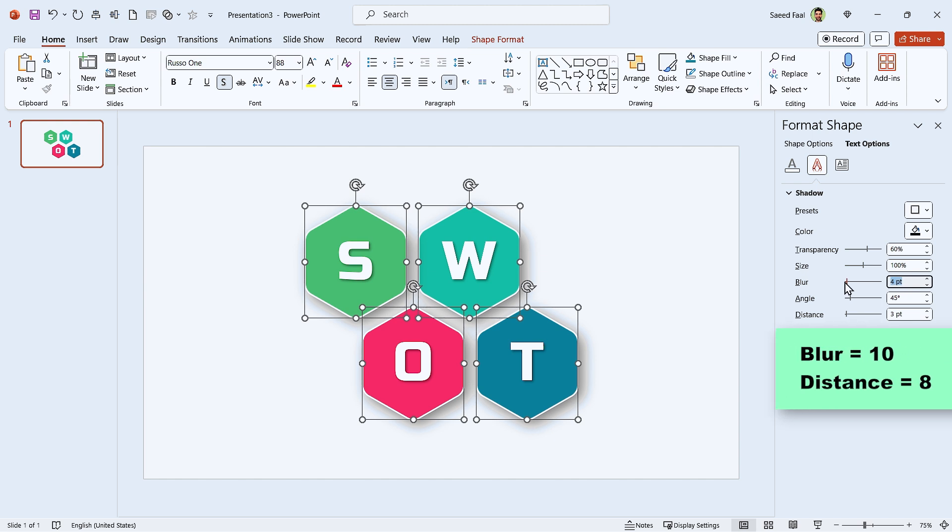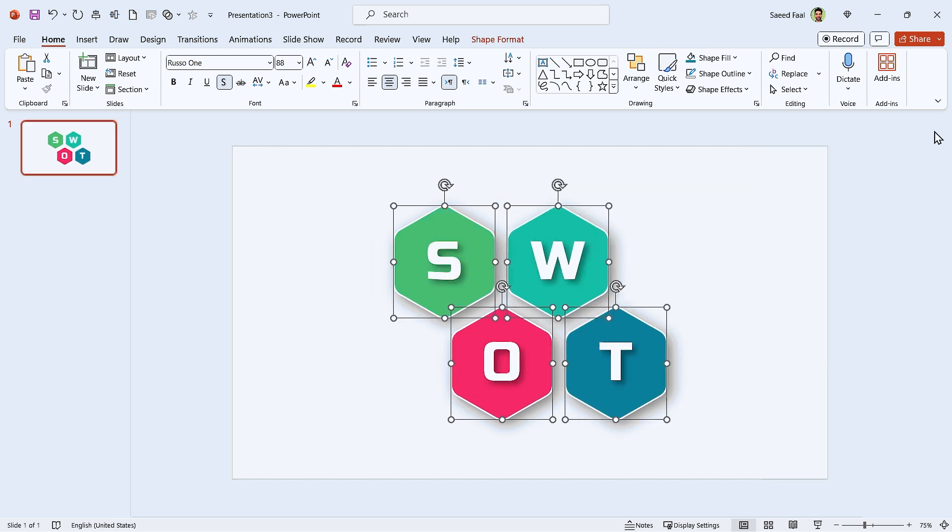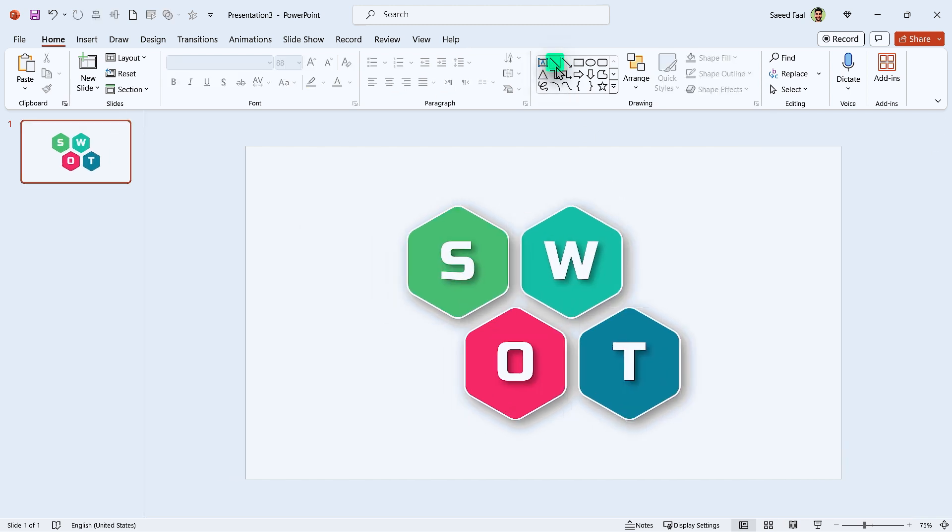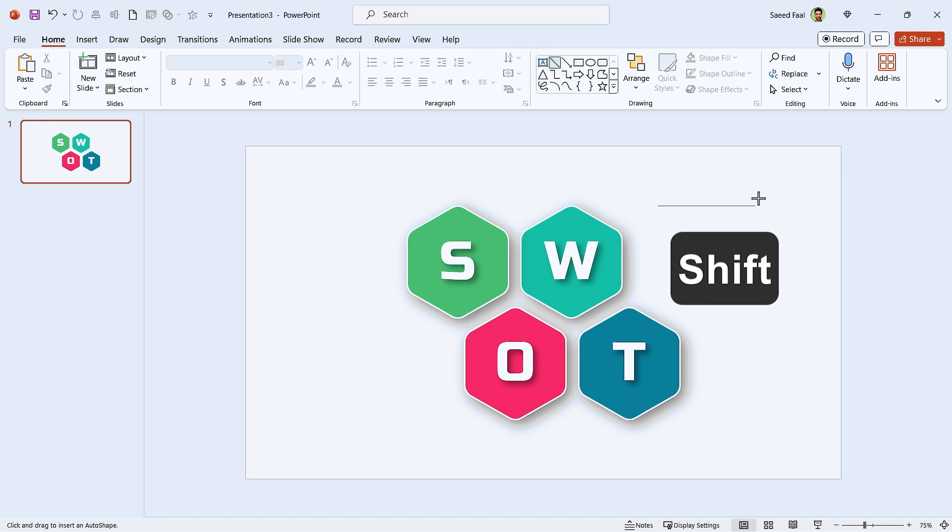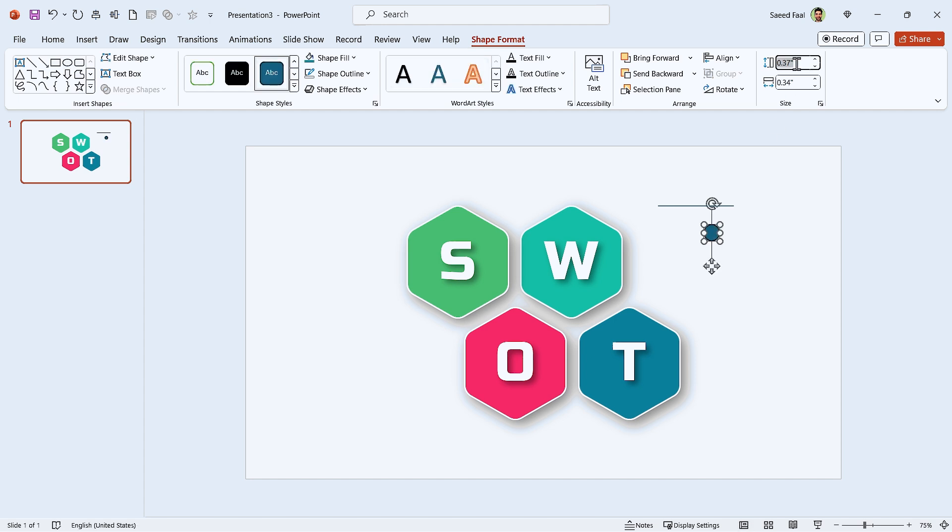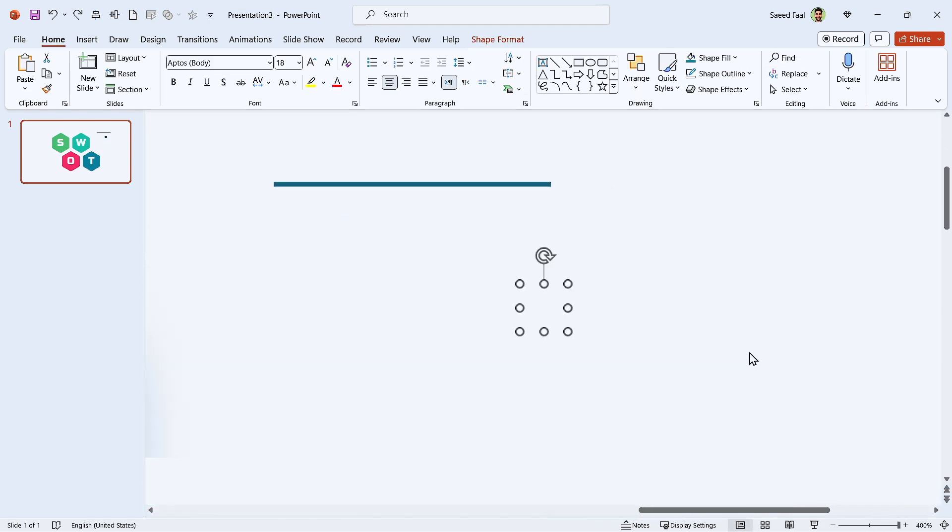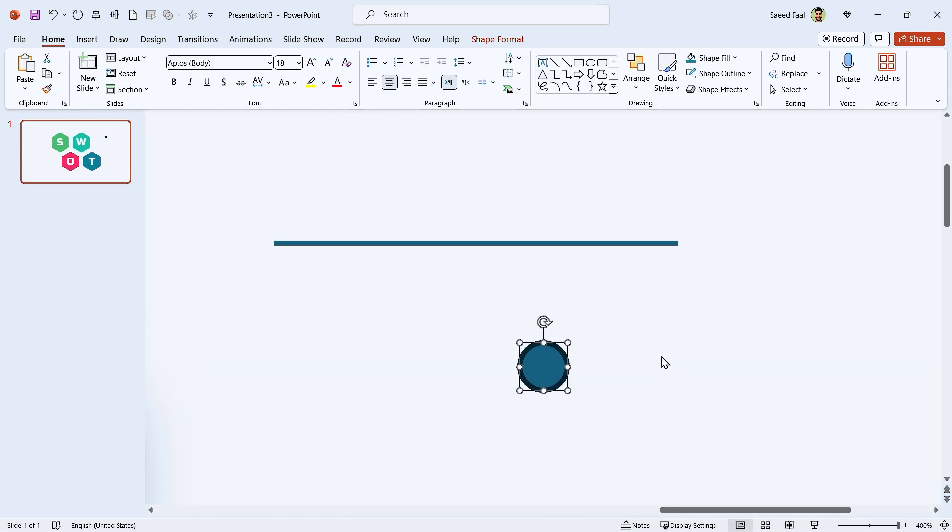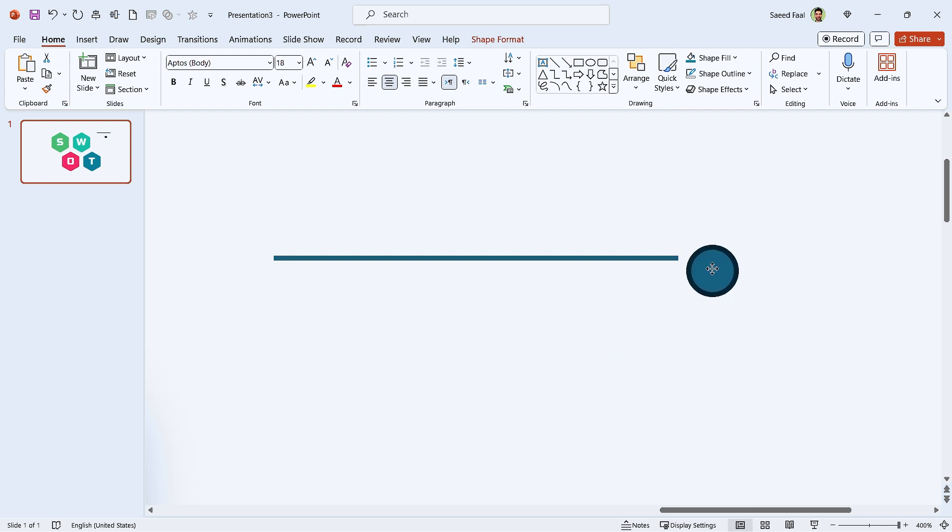Set the blur amount to 10 and distance to 8. Now draw a line. Since we want a straight line, hold the Shift key down when you are drawing. Set its width to 1.7 inches. Draw a circle and set its diameter to 0.2. Zoom in and adjust it like this.